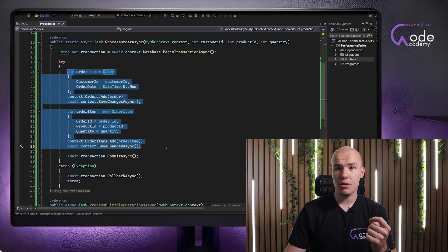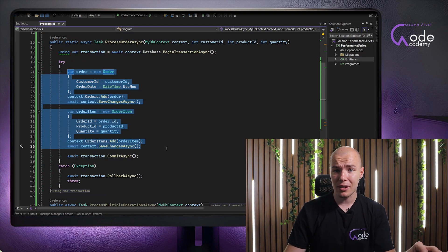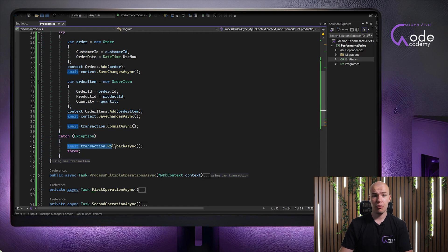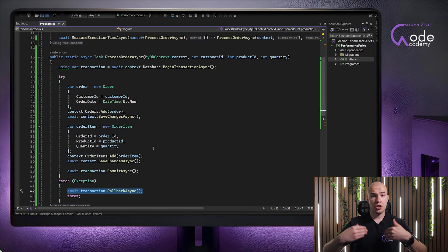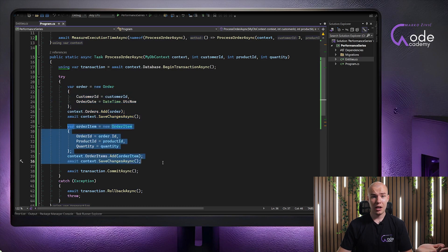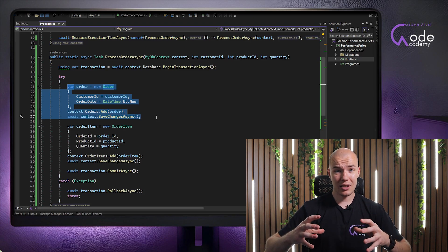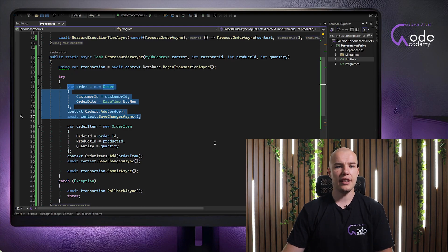If in this process of executing these two queries — which are going to be insert actions for our database — anything fails along the way, we will end up in the catch statement, where we execute the RollbackAsync method for our transaction. As we discussed in theory, it is going to roll back all the changes performed on our database. So, for example, if we created the order successfully but the process of creating the order item failed, the order creation will be rolled back and no new orders will be added to the database. The database state will be the same as it was before we started executing the whole operation.